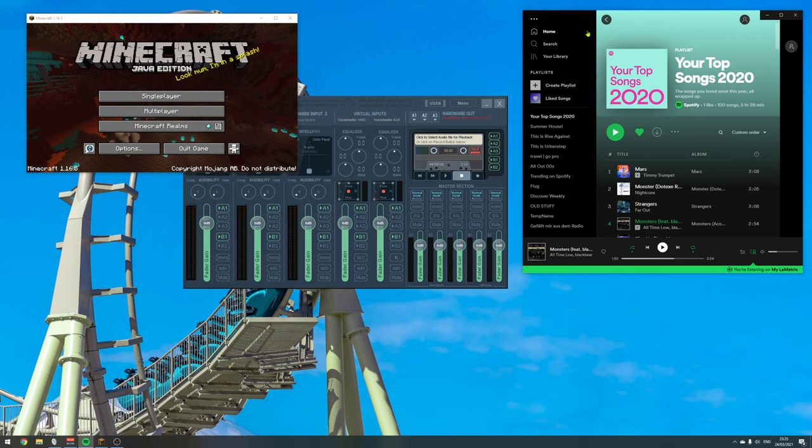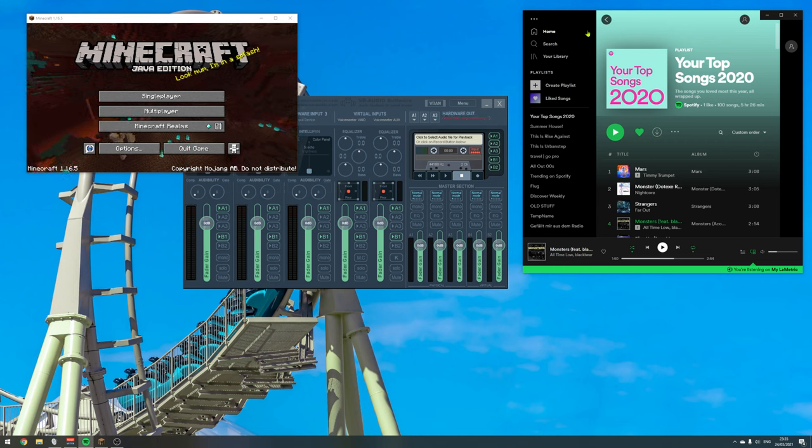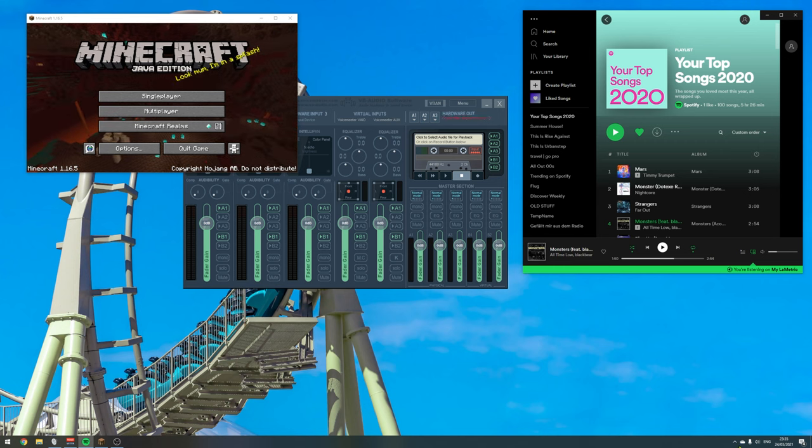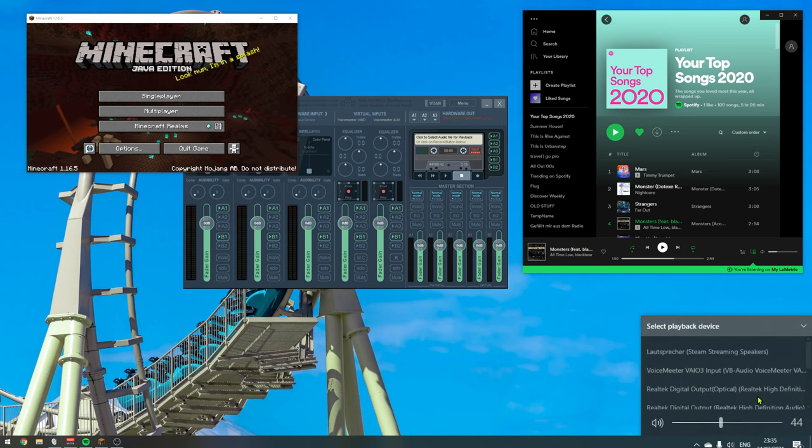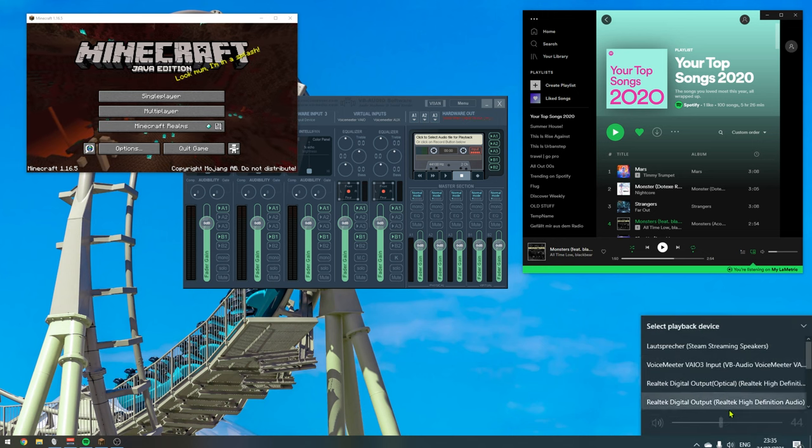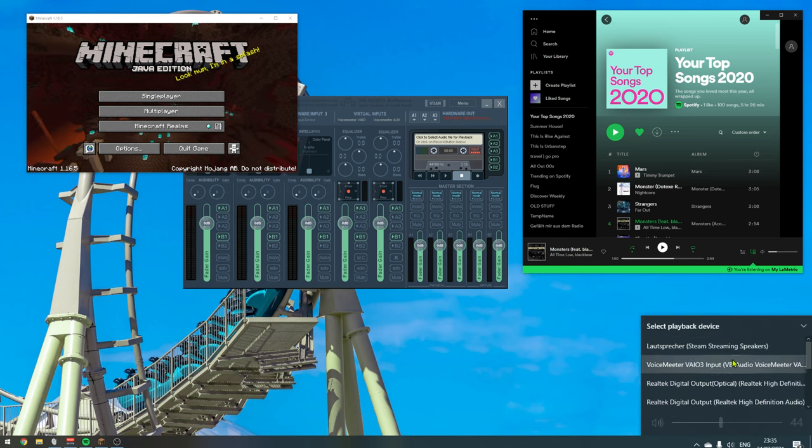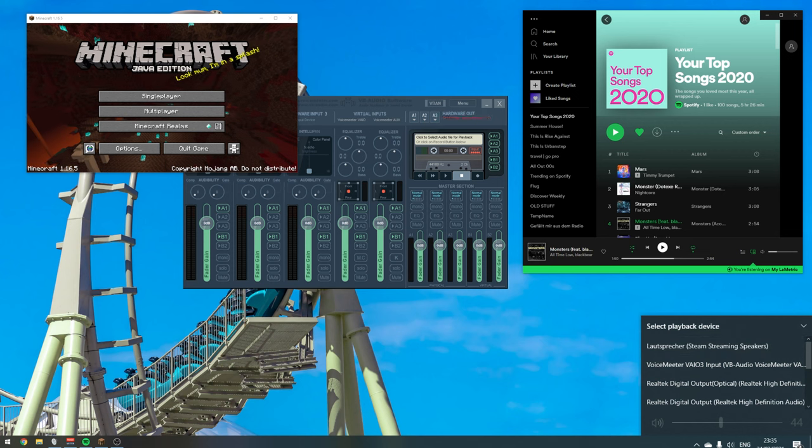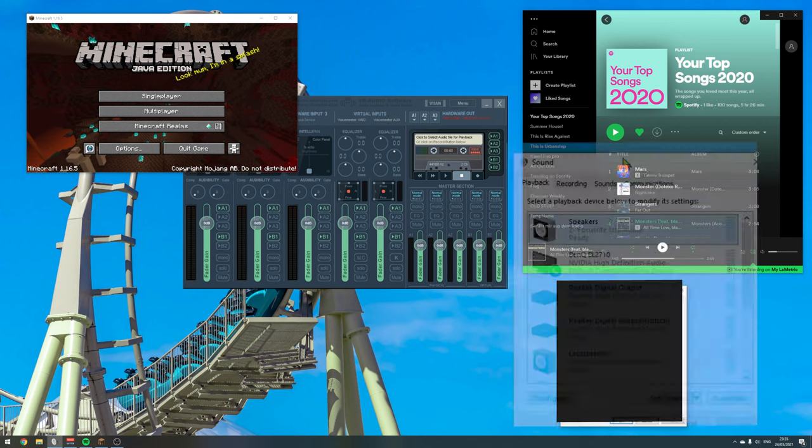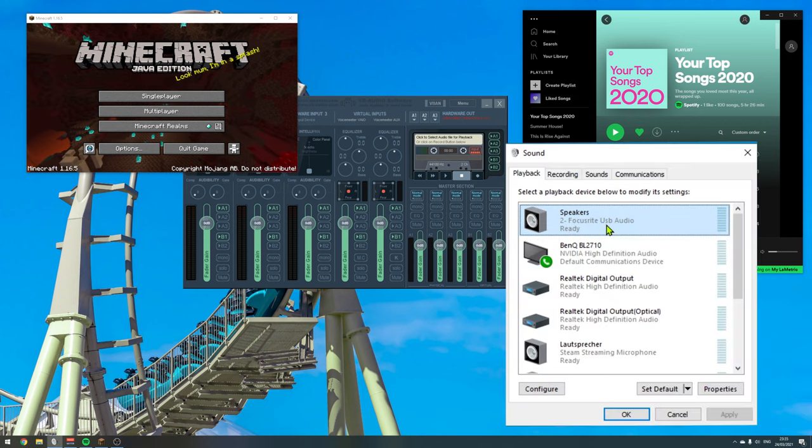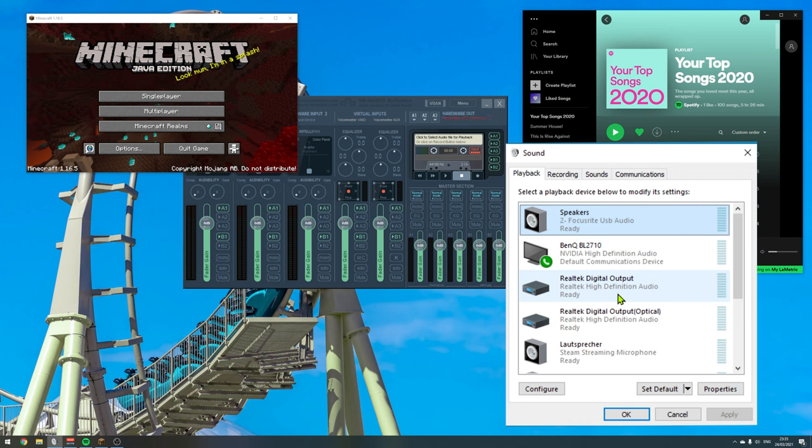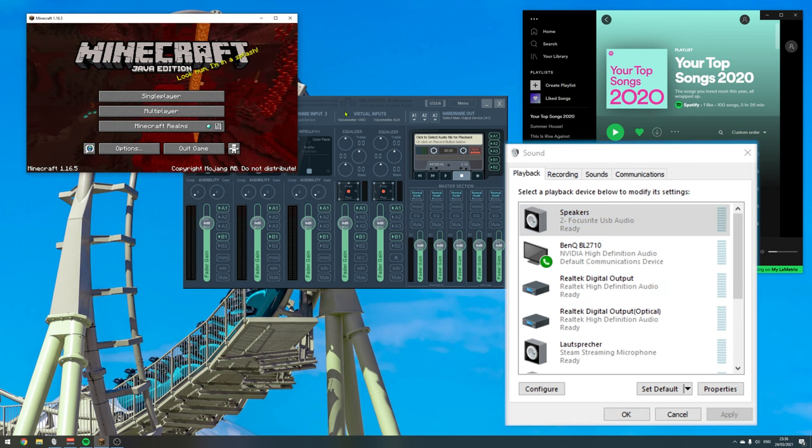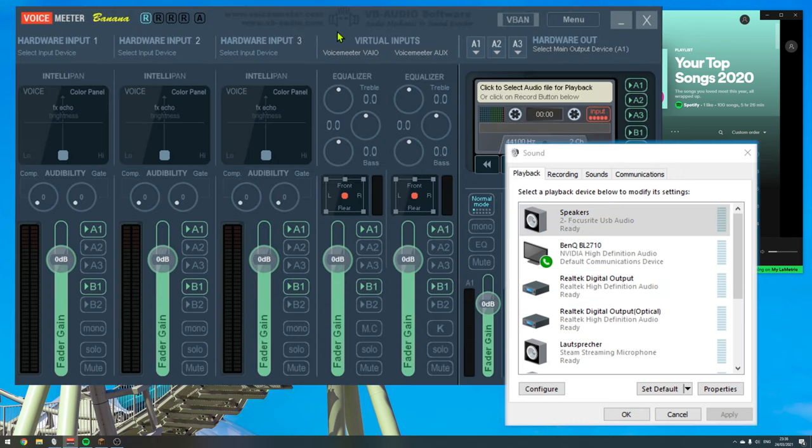So usually, if you have those tools open and both play sound, everything gets mixed down to whatever device is set as your default device down here in your Windows Audio Mixer. This might be something like your speakers or headphones or whatever you have plugged into your computer. And thanks to VoiceMeeter, we now have virtual audio channels which allow us to separate the sounds from different software.